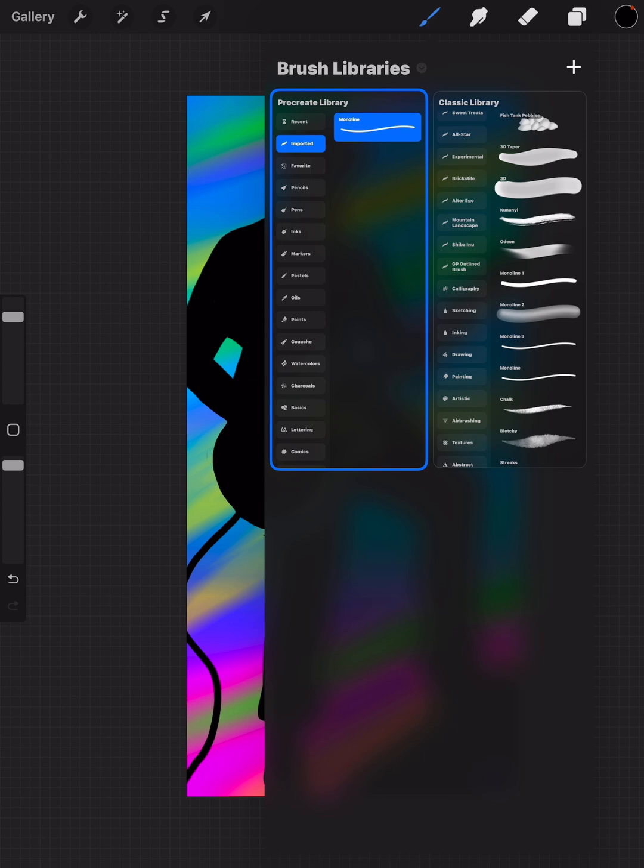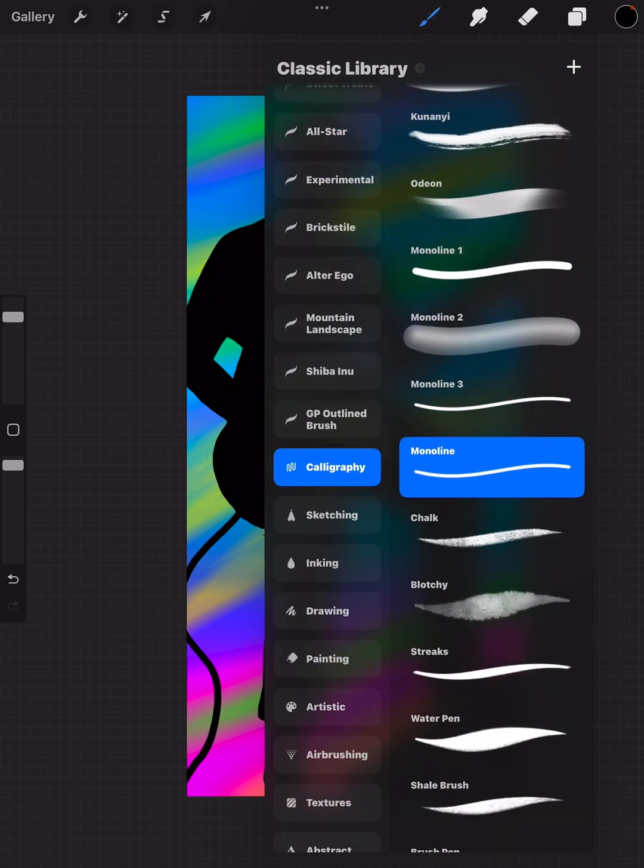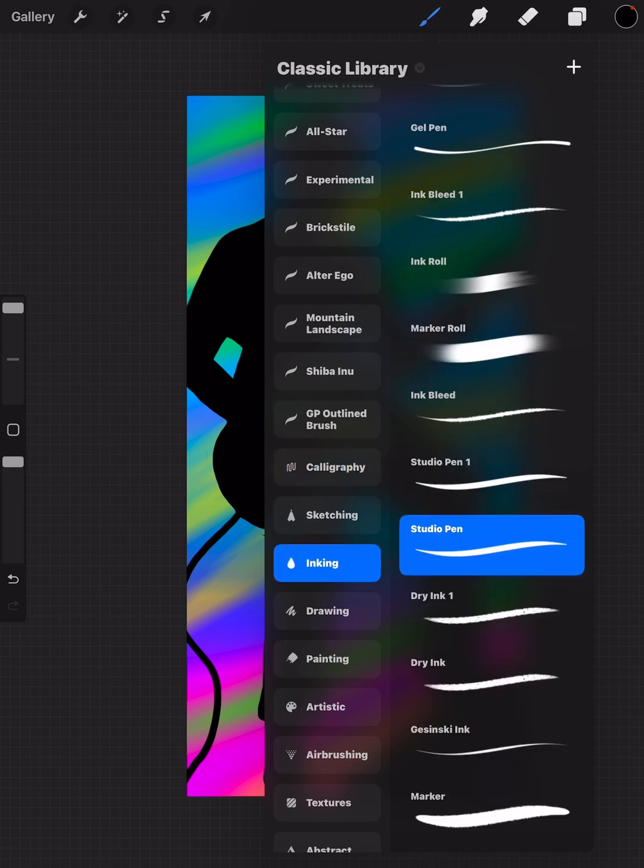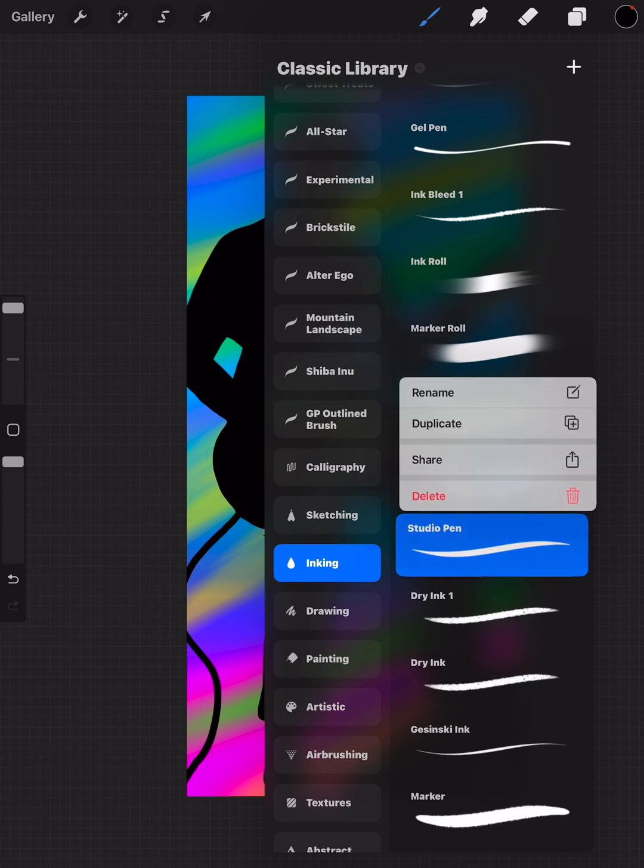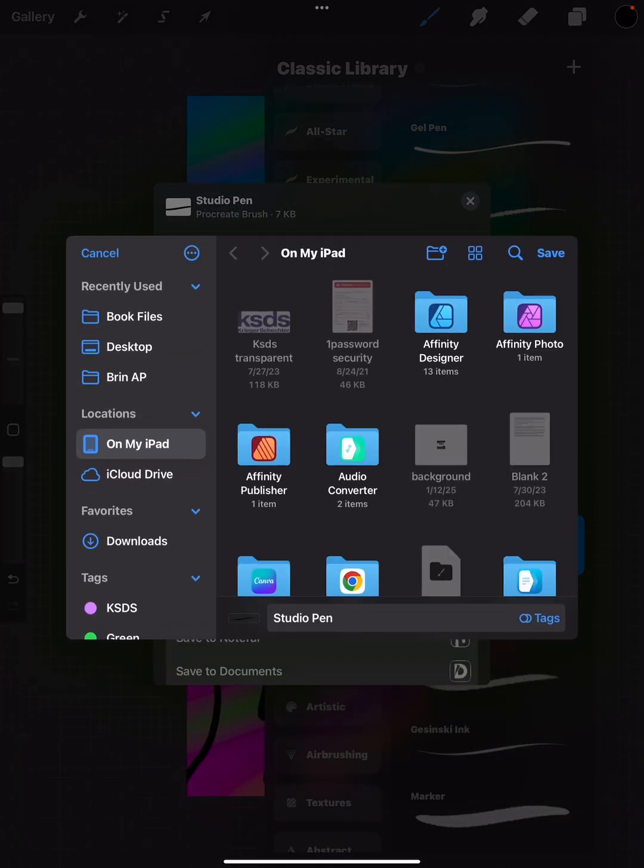Open up your Classic Library and find a brush that you want to move over. Maybe Inking—I use Studio Pen a lot. Go to Studio Pen, tap and hold it, and select Share. Then save it to Files.